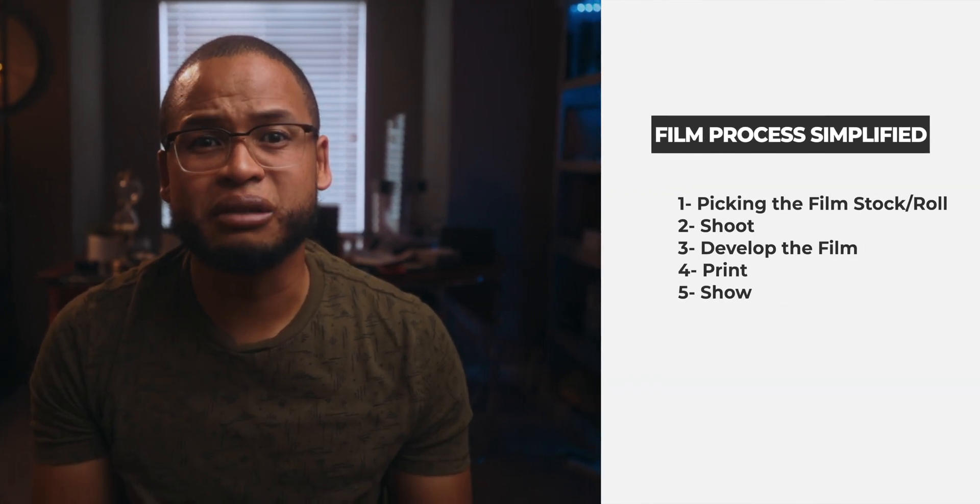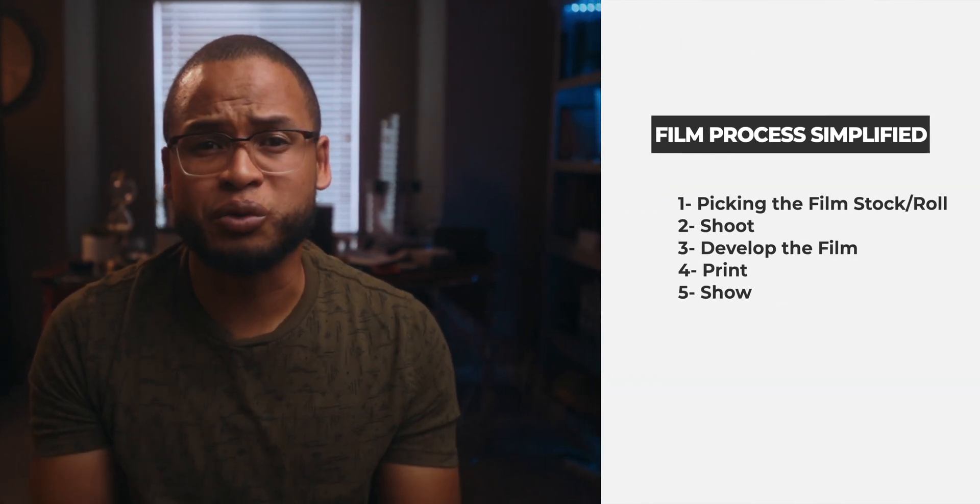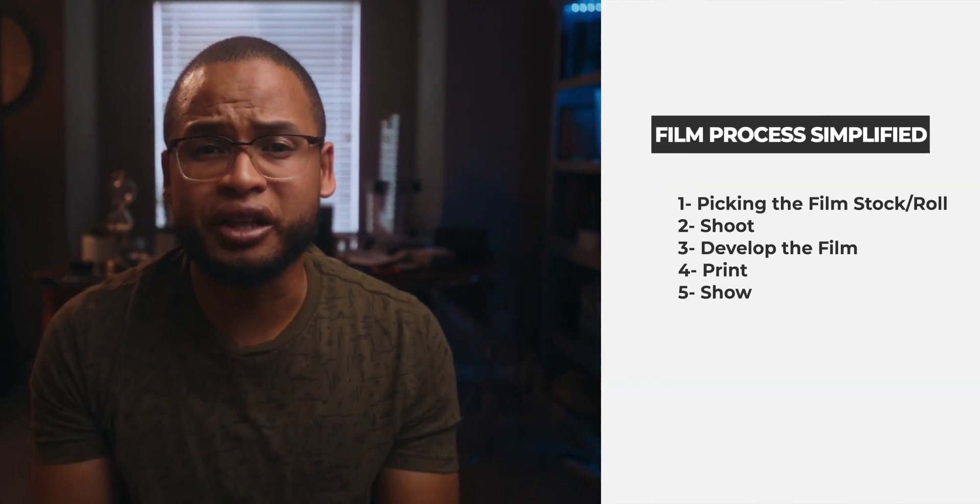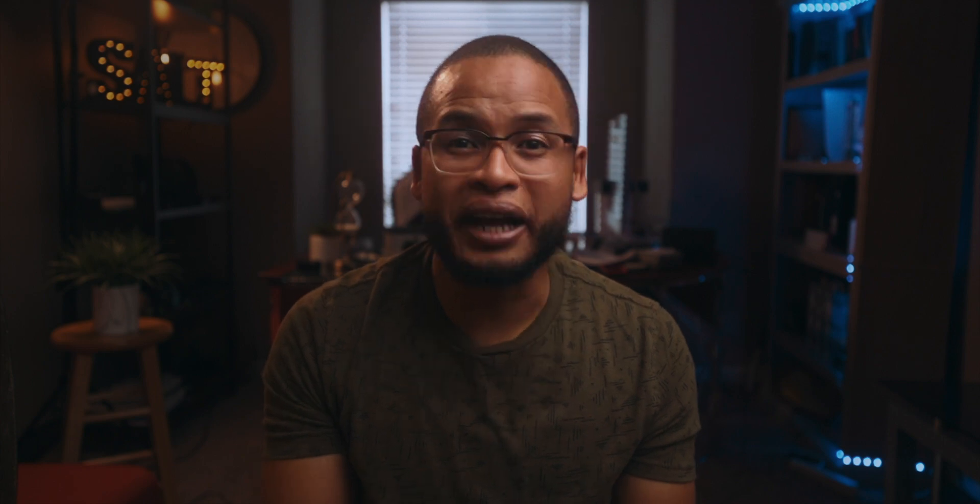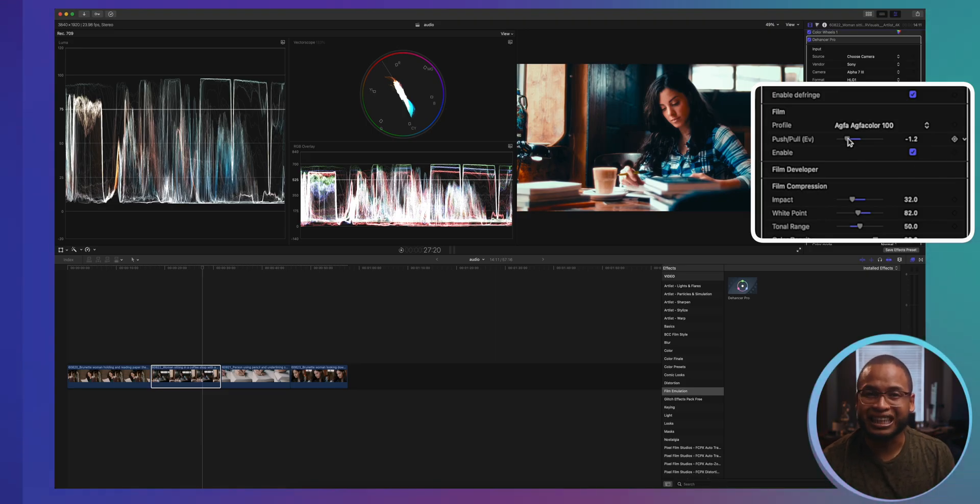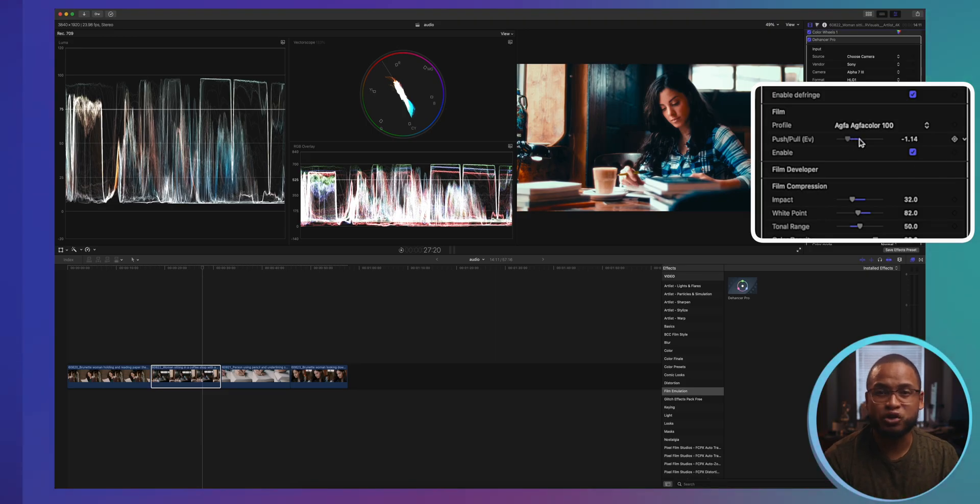Just before we continue, guys, what makes this plugin really cool as we work our way down is that it mimics really the process of filming with film, including picking the film stock or a film roll to shoot with, developing and printing that film before you add your effects. And you can do all of that in this one plugin. Now these films have different looks depending on how much light it is exposed to, so that's why this push and pull slider is here for.